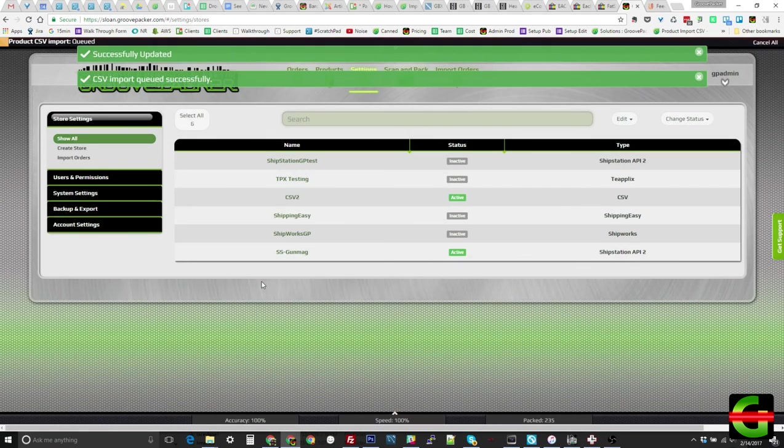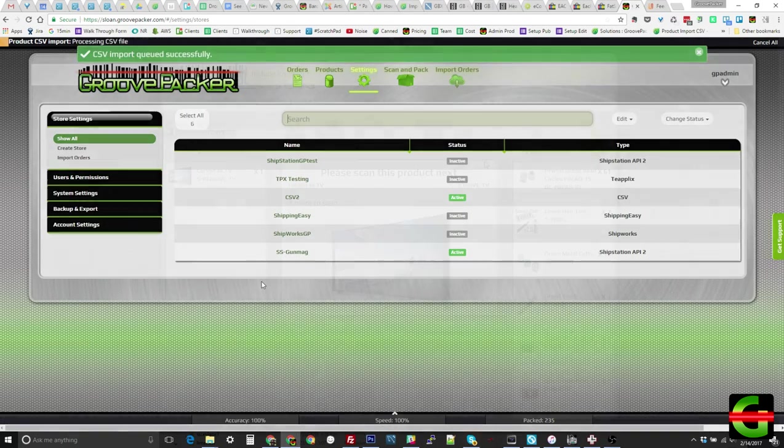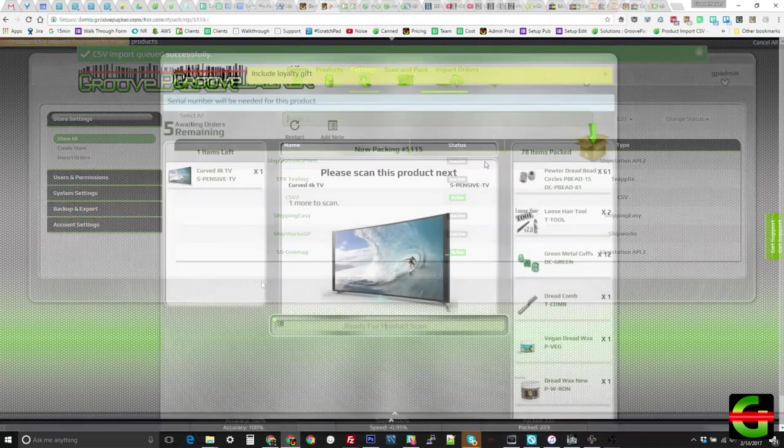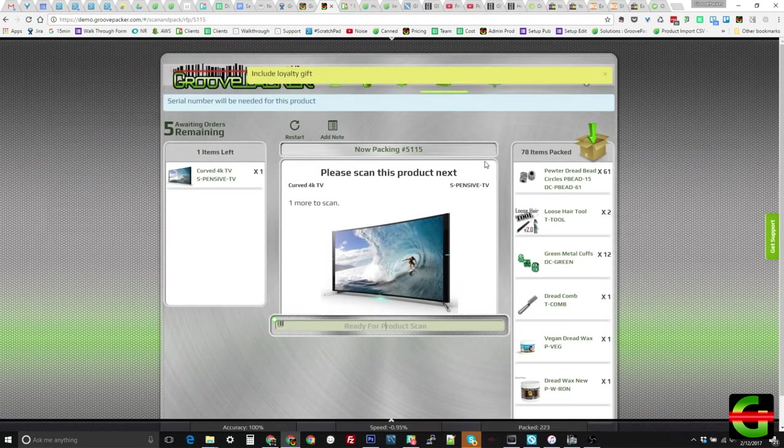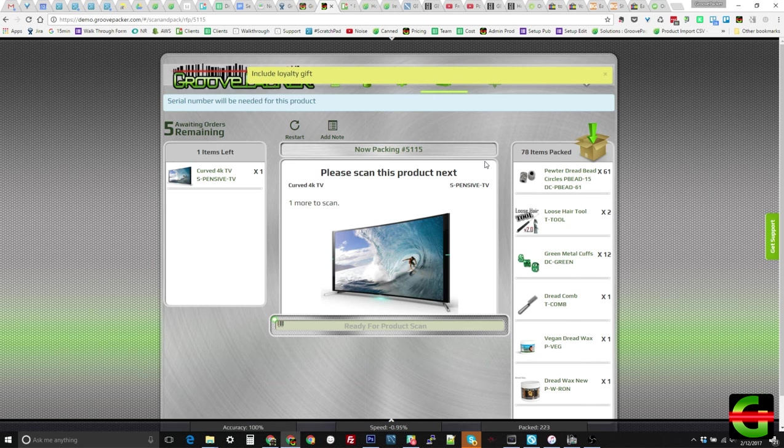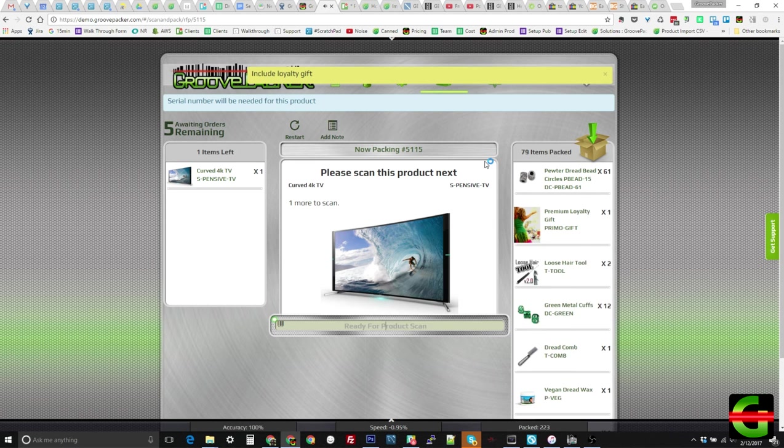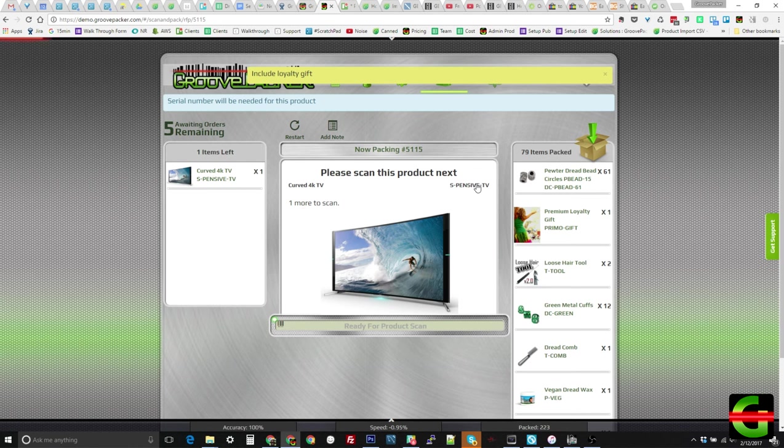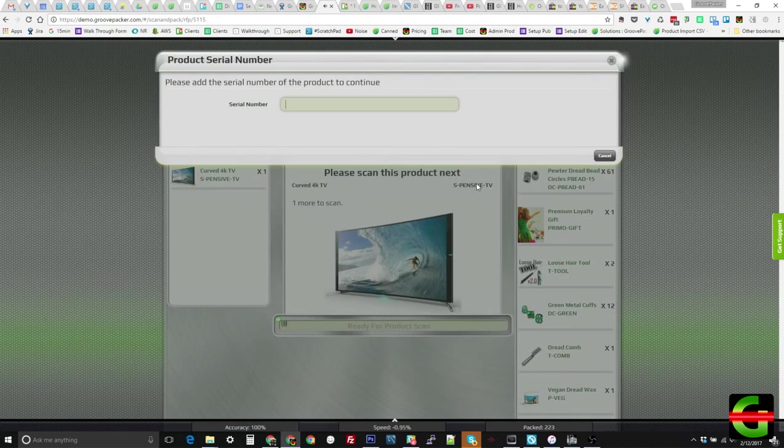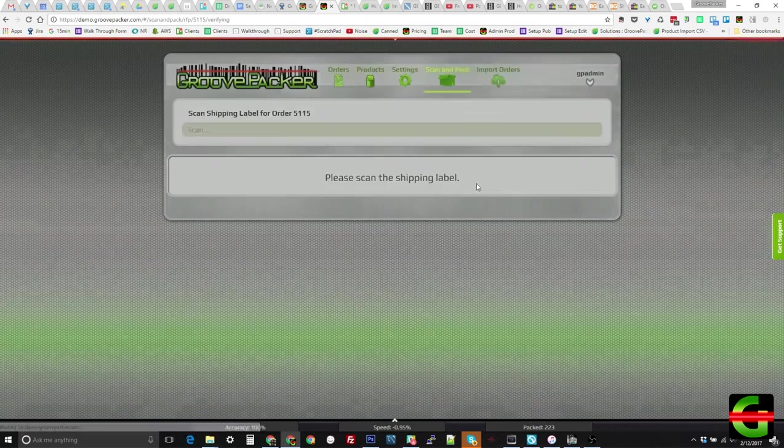We can also specify special items that can be added to any order when they are scanned. This can be used to track inventory for gifts or for products where the decision on what will be shipped is made at the time of packing rather than by the customer. Lastly, we can record serial numbers or lot numbers for items, so you can easily track what was sent to whom and export that data to a CSV.